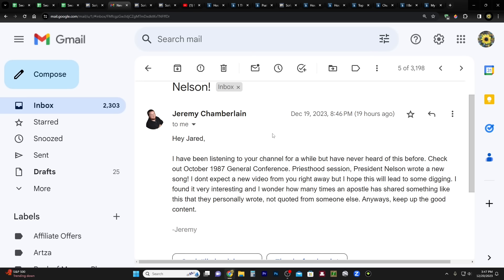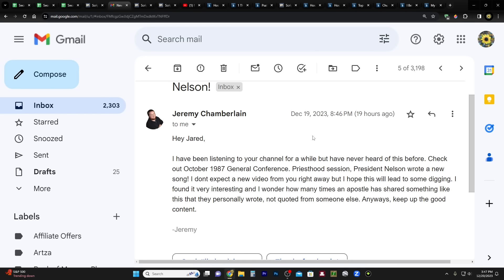Check out October 1987 General Conference Priesthood Session. President Nelson wrote a new song. I don't expect a new video from you right away. Well good, because as you can see here I have 2,303 unopened emails and thousands more that I have opened, so I just can't get to them all. But we are doing this one, so congratulations. I don't expect a new video from you right away, but I hope this will lead to some digging. I found it very interesting and I wonder how many times an apostle has shared something like this that they personally wrote.